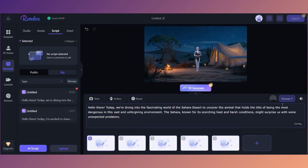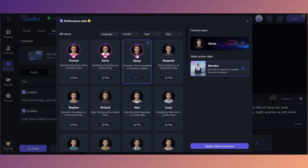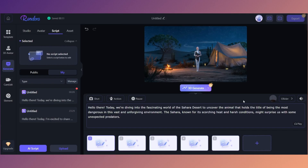Now we have our script broken down into five different segments. Click where it says the voice name to change the voiceovers. Click 'Play' to preview the voices — you'll be pleasantly surprised at how human-like they are. After sampling a few voices like Thomas, Kevin, and Oliver, I'm going to go with Oliver — it sounds really human-like. Click 'Apply' in the bottom right and just like that we have our narrator for the video.